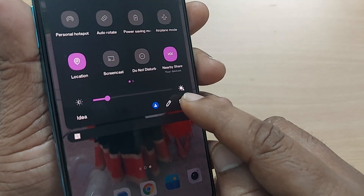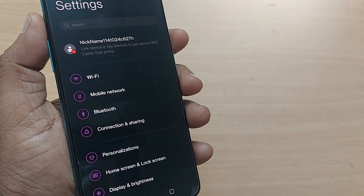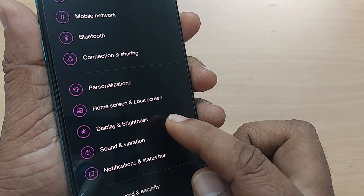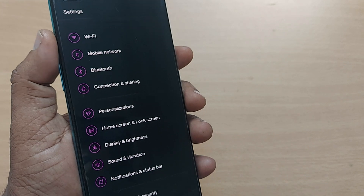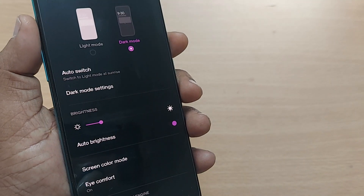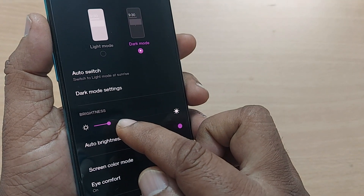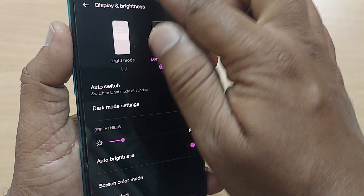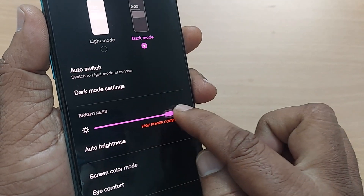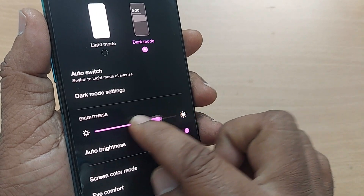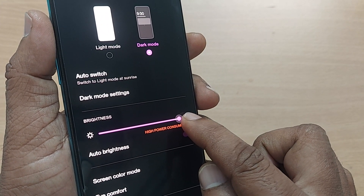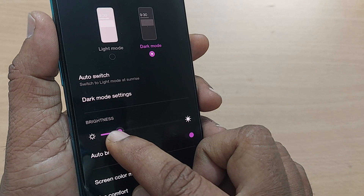Apart from the quick settings, you can also go to your Settings and select Display and Brightness. Here you'll find the same brightness slider where you can adjust to a higher level or reduce it to save some power.